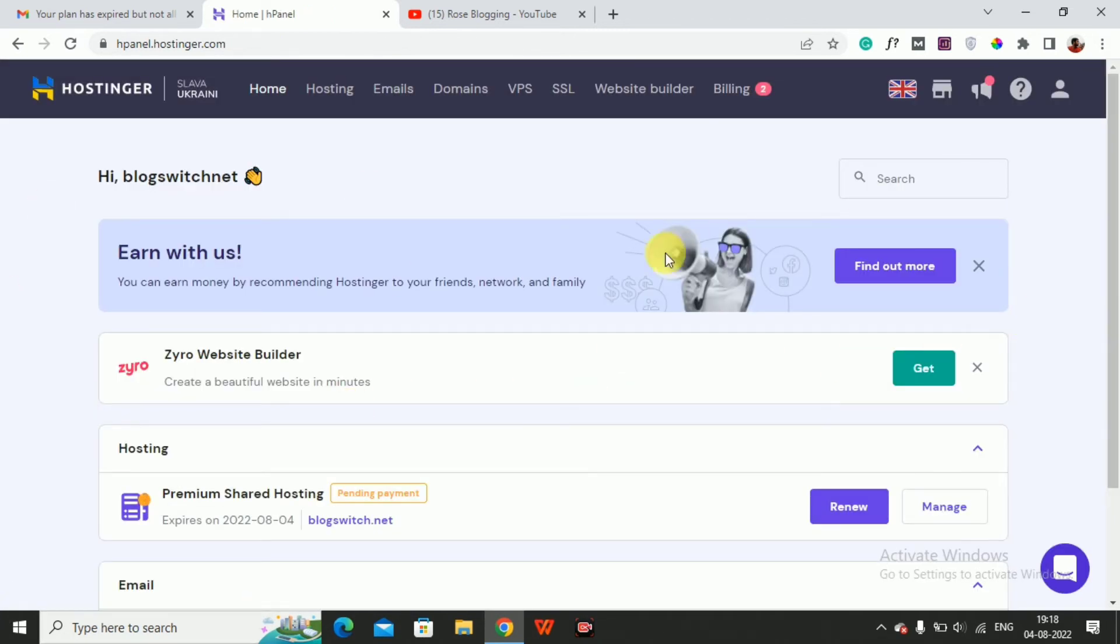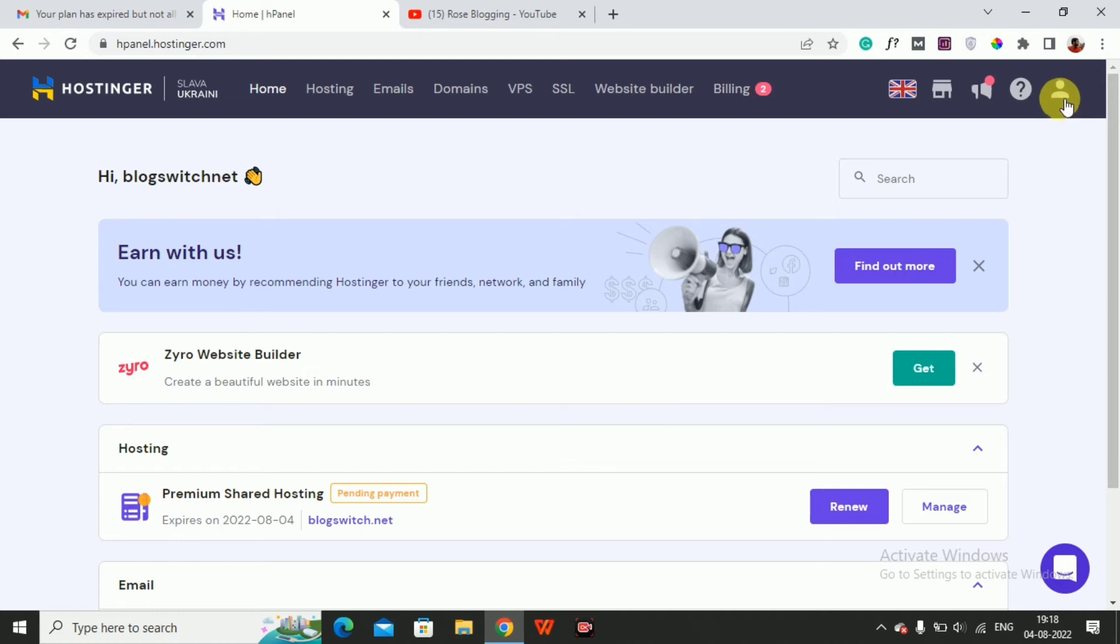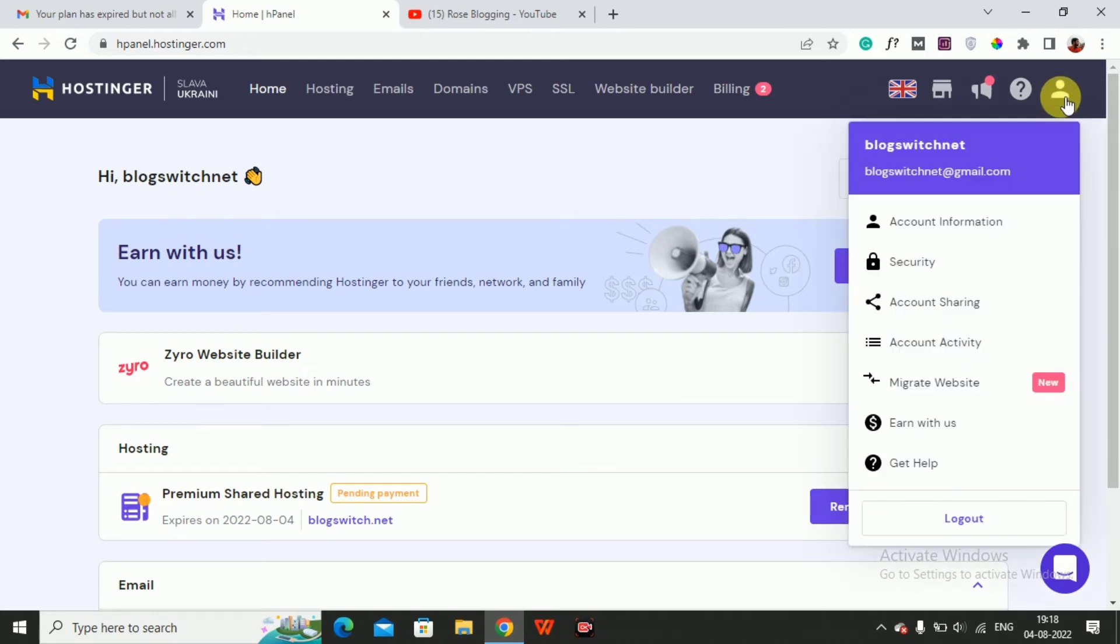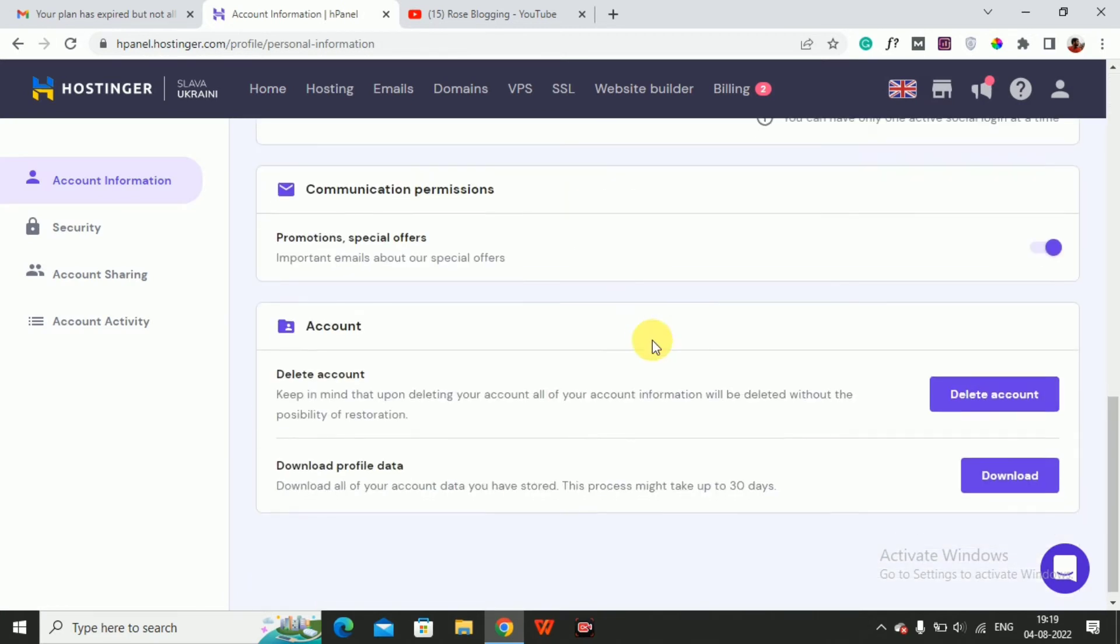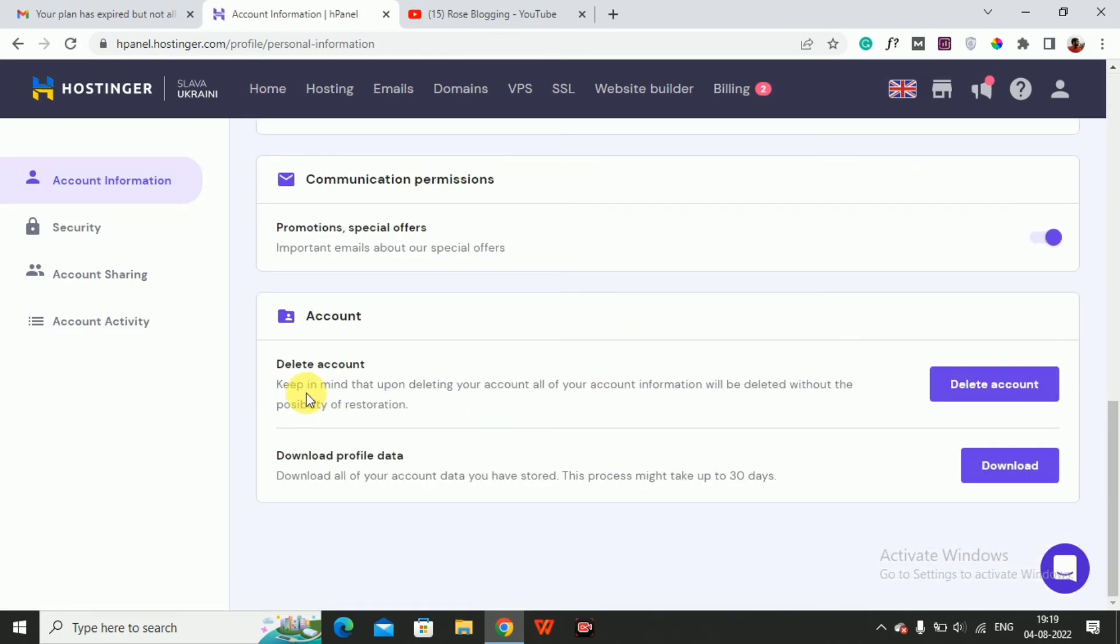If you want to cancel your Hostinger account completely, then you have to click here on the account icon, then click on Account Information. Then scroll down and below you will get an option.